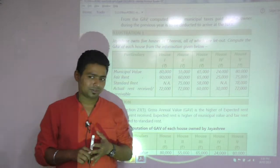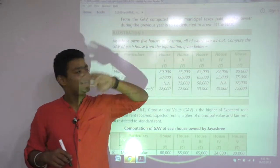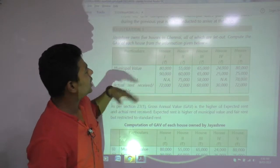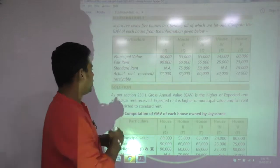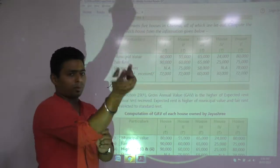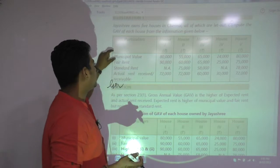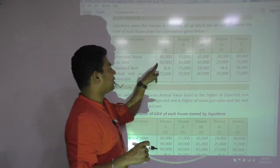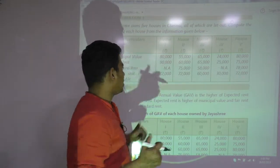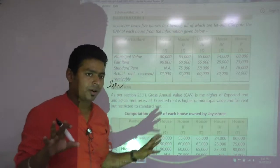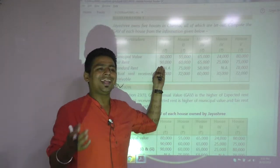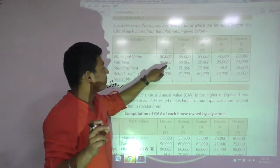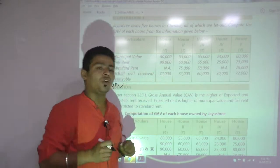Jayashri is staying somewhere else and all her houses are let out. We are asked to compute GAV. Remember the comparison: municipal value compared with fair rent — whichever is higher. 80,000 vs 90,000 — the higher number is 90,000. Compare with standard rent — it's not there. So whichever is lower will be 90,000. Expected rent is 90,000, and actual rent being earned is 72,000.